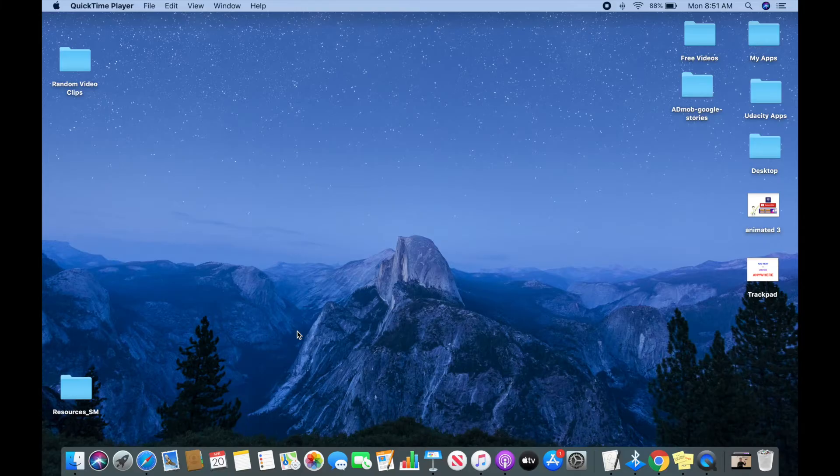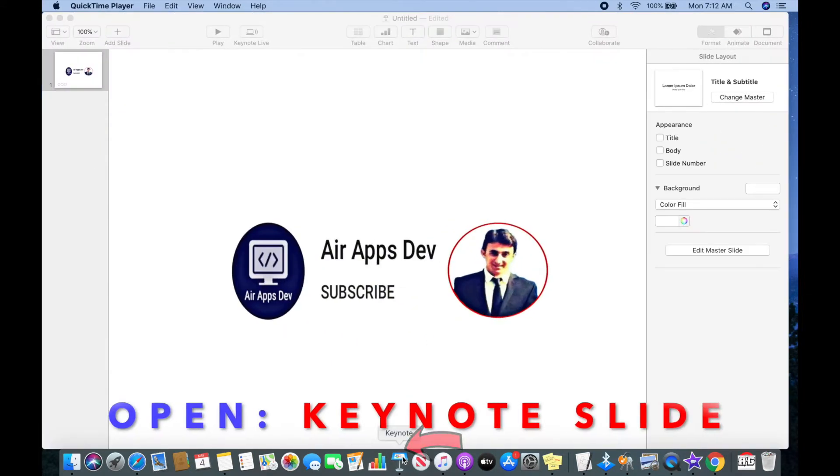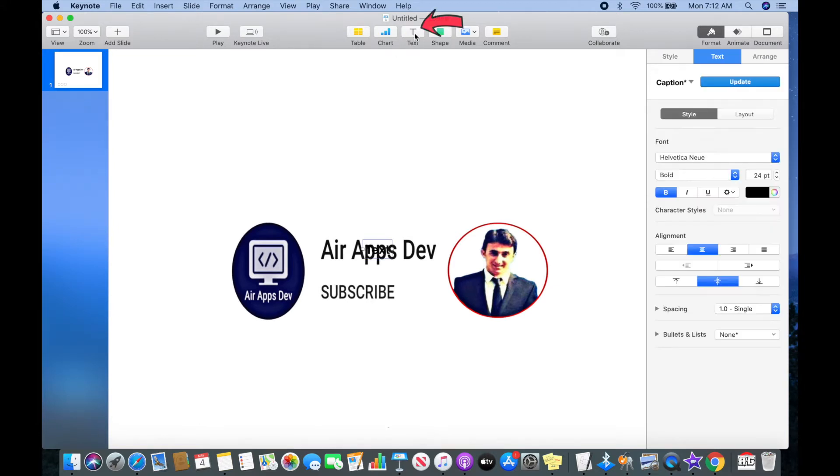Welcome guys, in today's video I will show you how to add a custom font in your Apple Keynote presentation slide. So let's get started. Open a Keynote slide and type text.